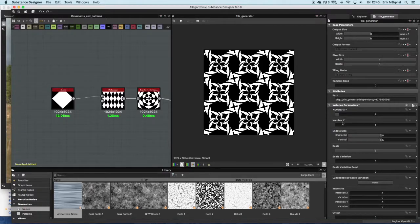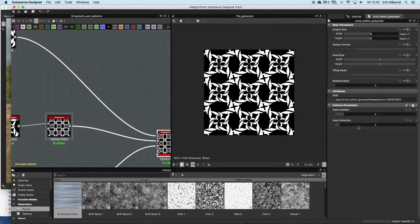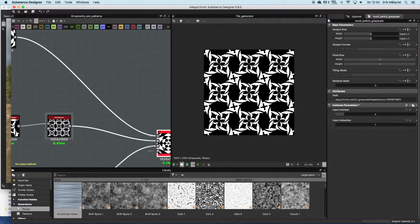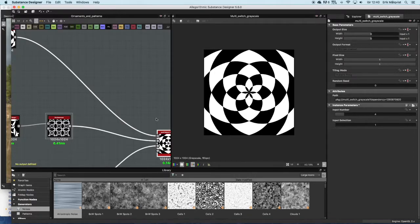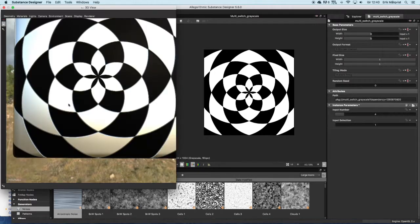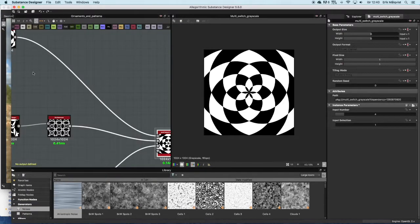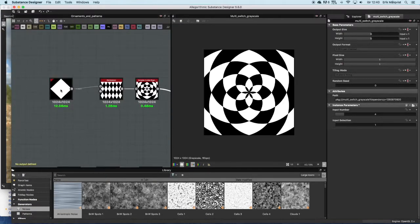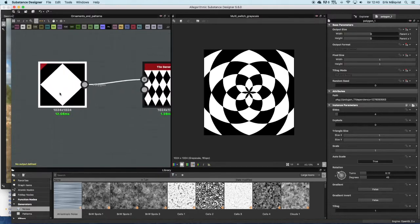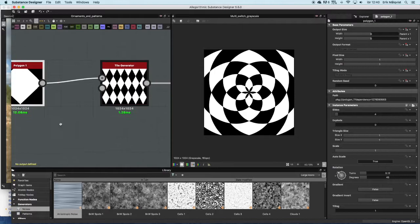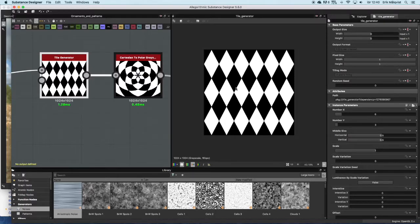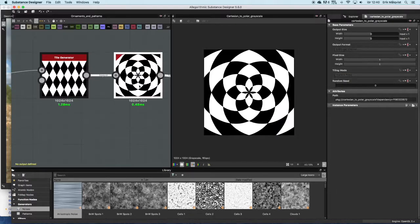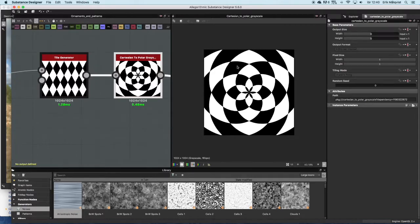In this last pattern we have a floral pattern that looks like this. It's also a four-sided polygon, pretty simple, just rotated 45 degrees. I run it through a tile generator to get this kind of checker pattern, tilted checker pattern. When I run it through a Cartesian to Polar node we get this. It's kind of a floral pattern with a flower in the middle.